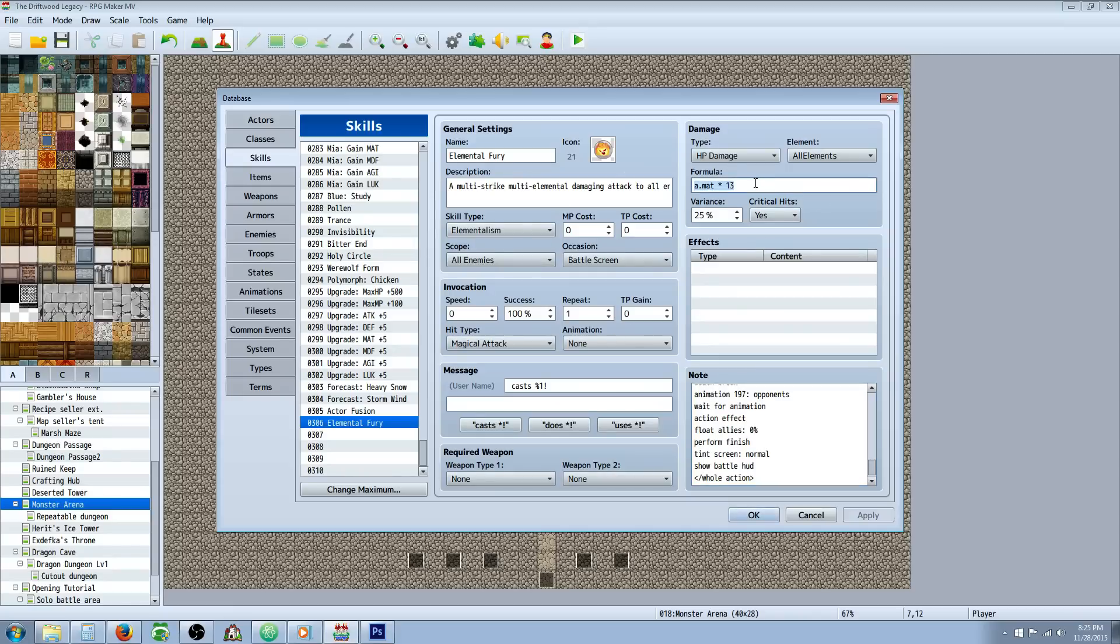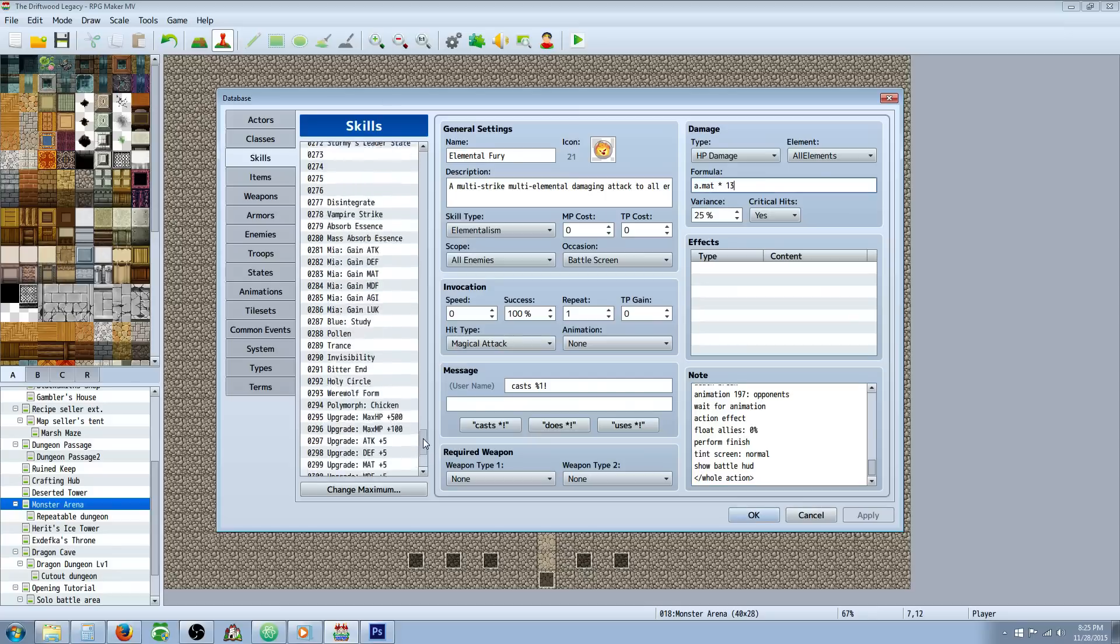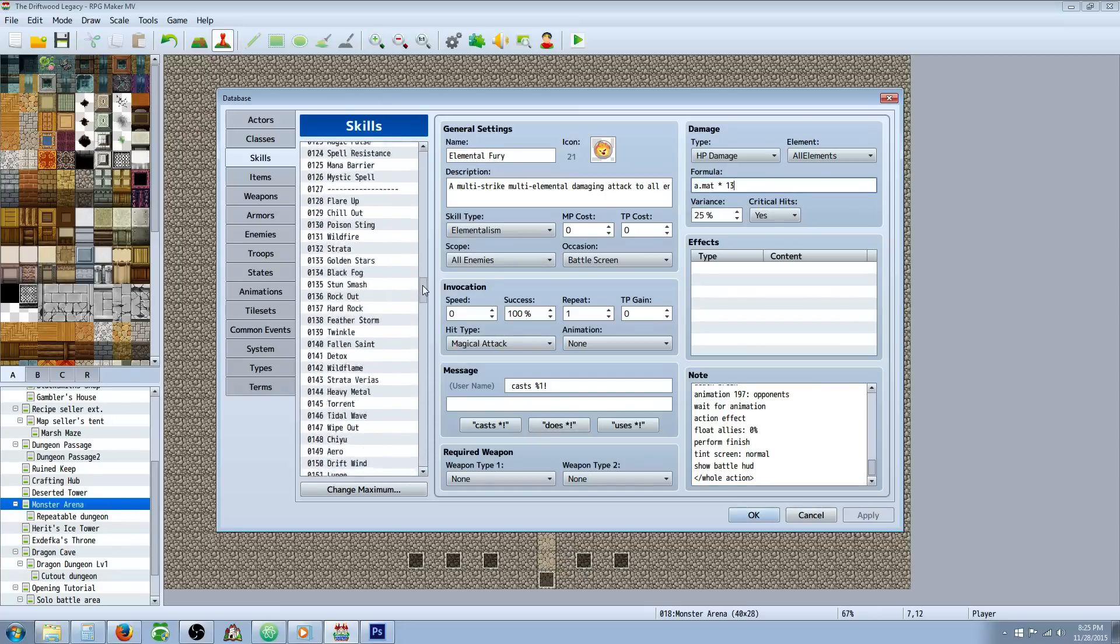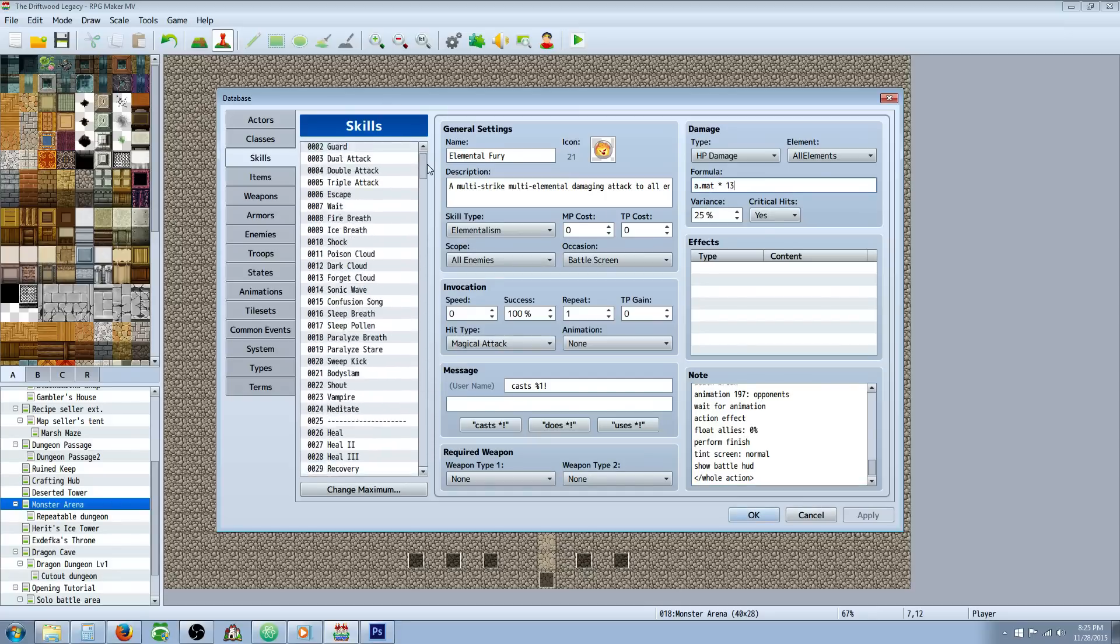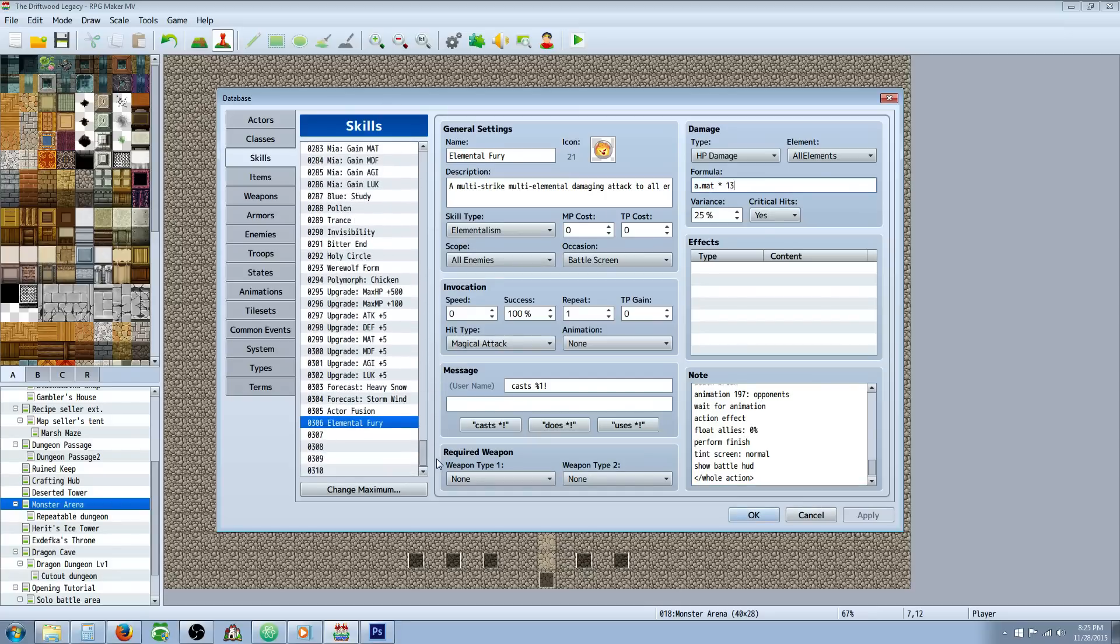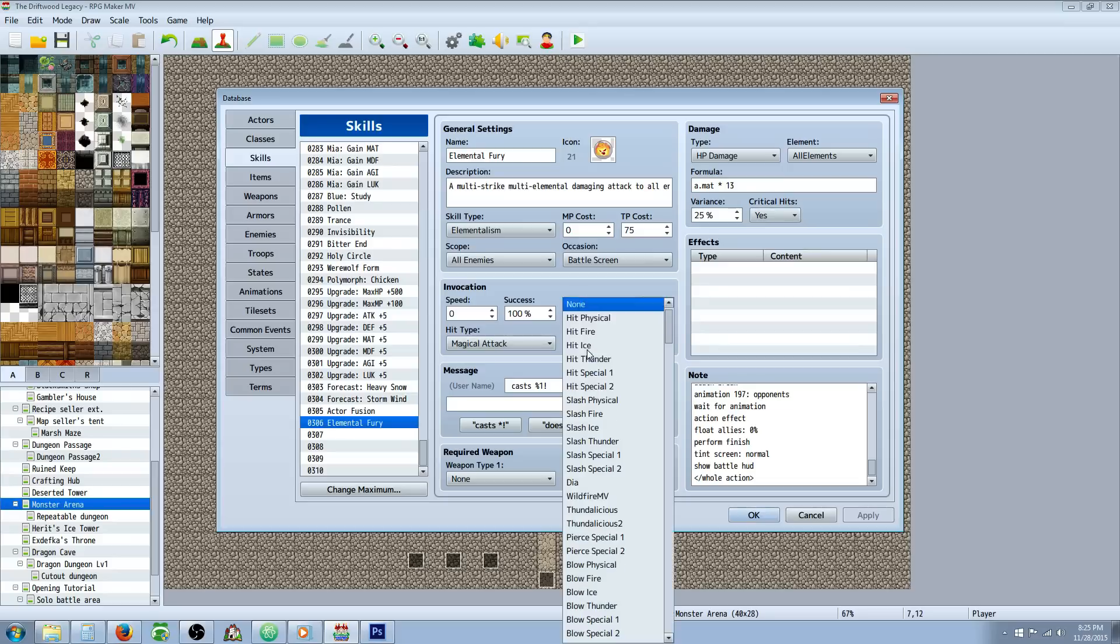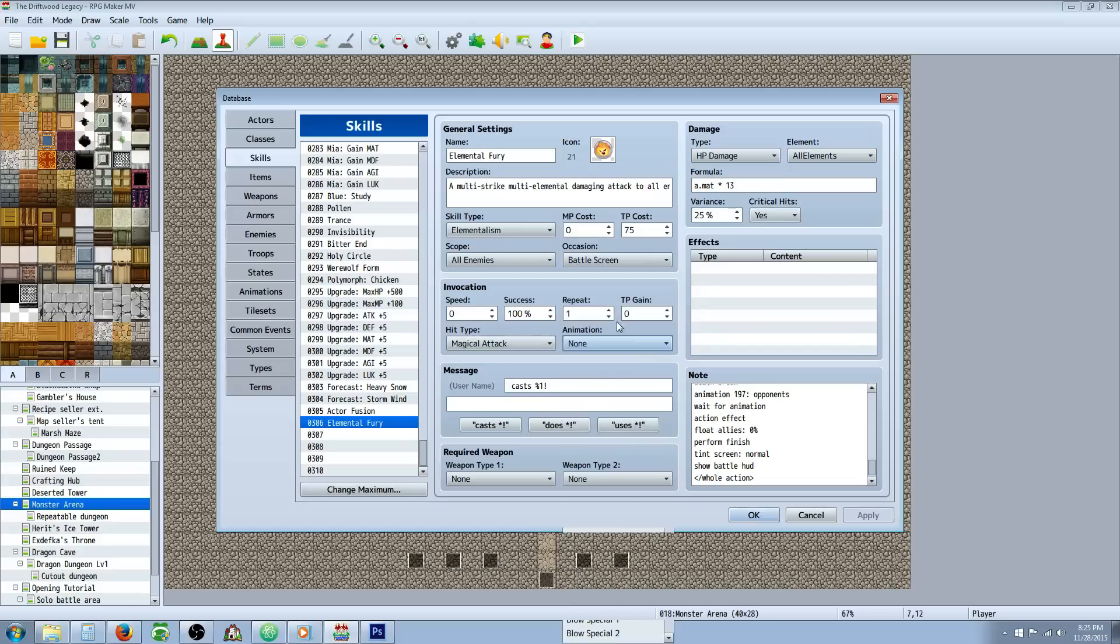For the formula, like I said, I'm using the armor scaling, so there's no minuses. Literally took about 15 minutes to go through all of these skills and take out all the minuses, but it was worth it because it's so much more balanced now. Variance 25, yes it can critical. I'm going to say it's going to take probably 75 TP to use this triple attack. I'm saying it's going to cast on all enemies, battle screen only, magical attack. I have no animation here because I'm using action sequence animations, but you can throw one on there.